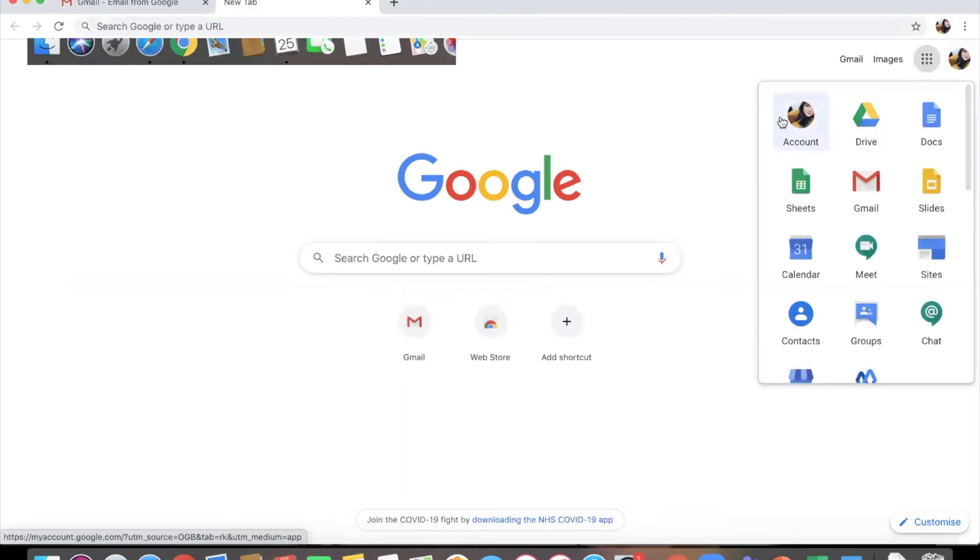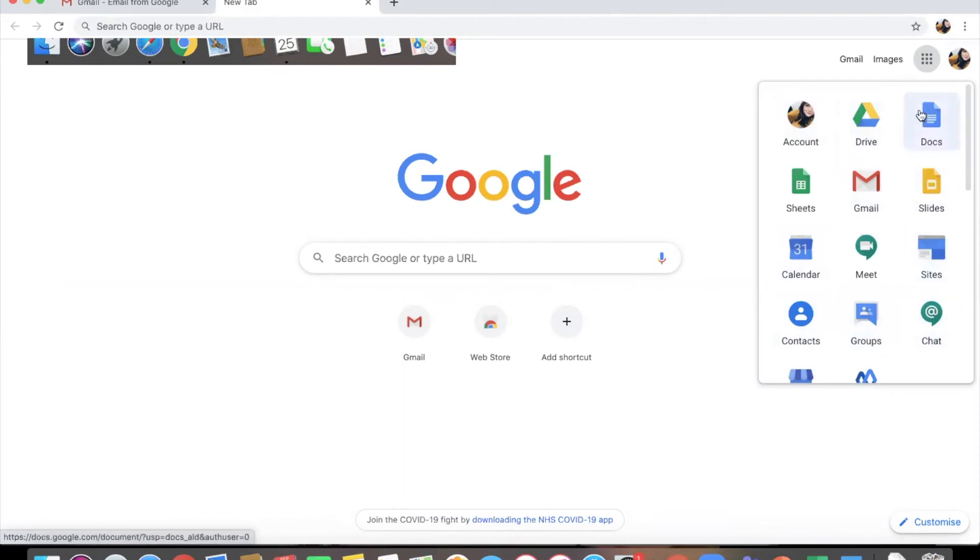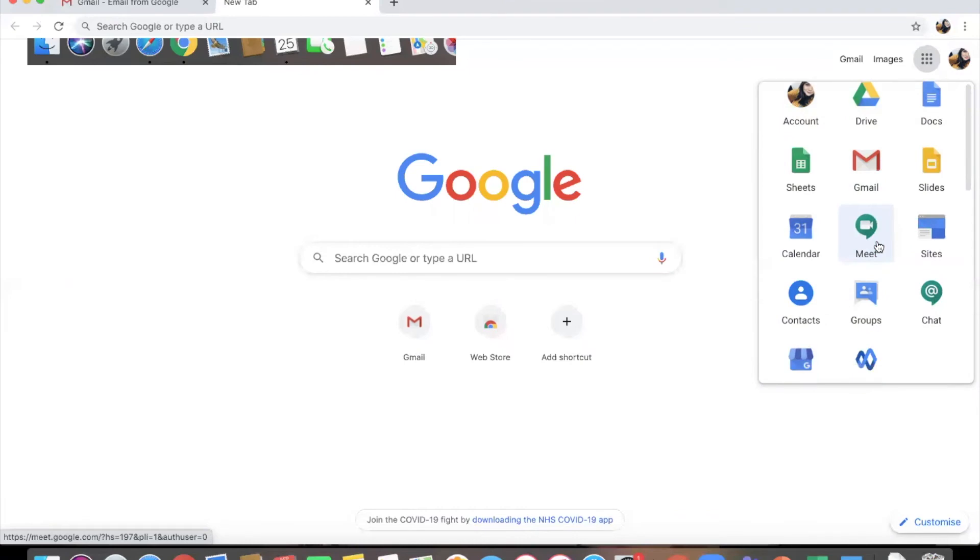But now that I'm logged in on my college account I can access all of these Google applications within that account.